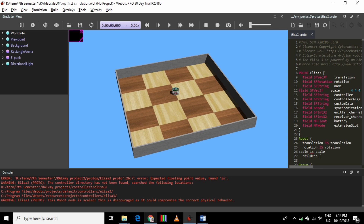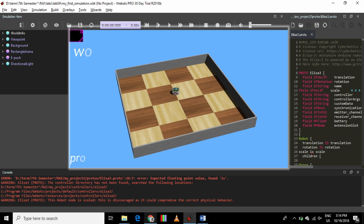A world contains information like where the objects are, what they look like, how they interact with each other, what the sky color is, where the gravity vector is, etc. A world is stored in a file having the dot WBT extension. The file format is derived from the VRML 97 language and is human readable. The world files must be stored directly in the project subdirectory called worlds.